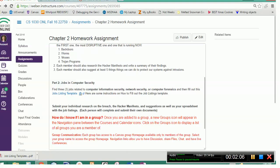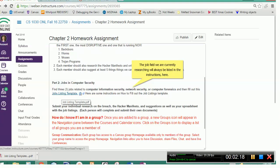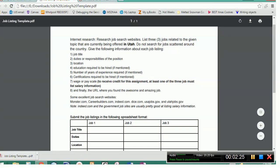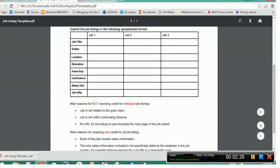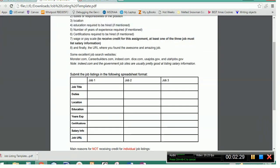In the chapter two homework assignment, you're going to notice that the second part is to find some jobs. Each time we do this activity, you're going to find three current active local jobs, and there is a link to a template that you can fill out because there's specific information I want to know about each job. When you open up that template, it's going to show you a spreadsheet format with eight different things that I would like to know about each one of the jobs that you find. You can copy and paste the information from the job listings. You don't have to type it in by hand.